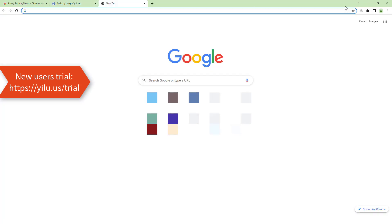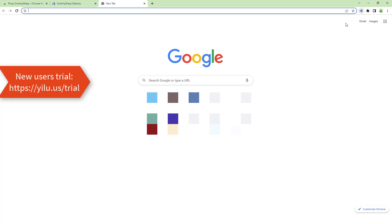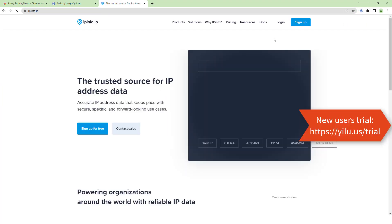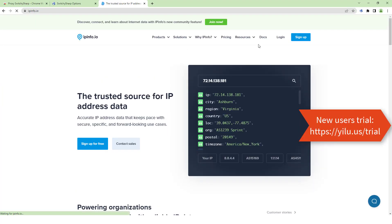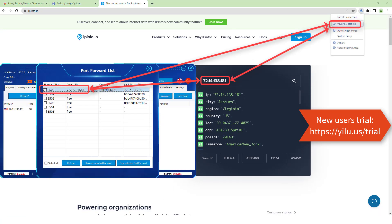Select the added proxy. Enter ipinfo.io to check the IP address. The IP address is the same as the IP of ELU proxy port 5500.